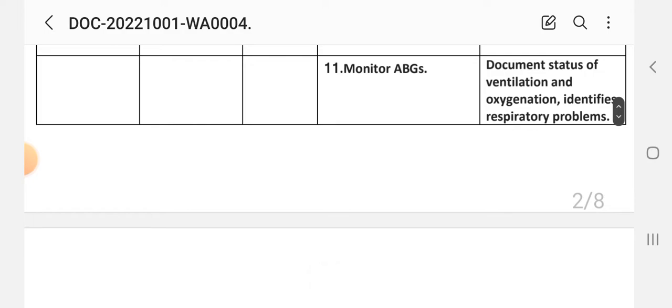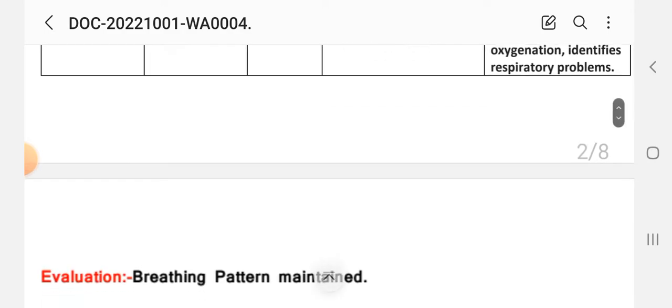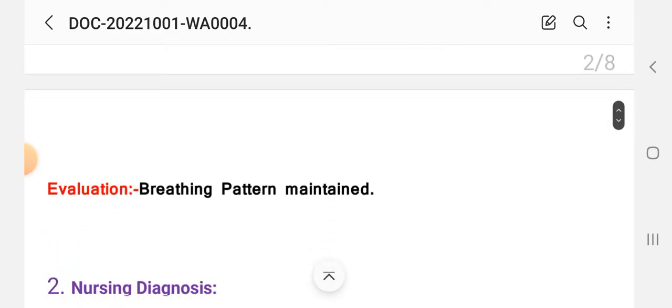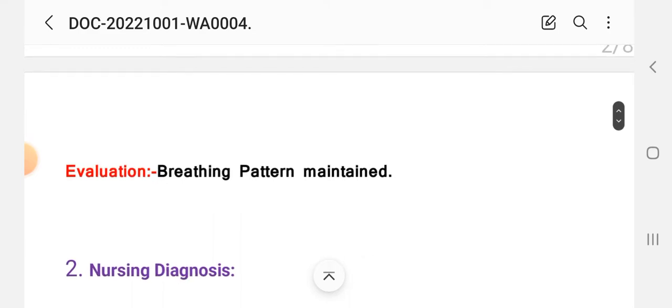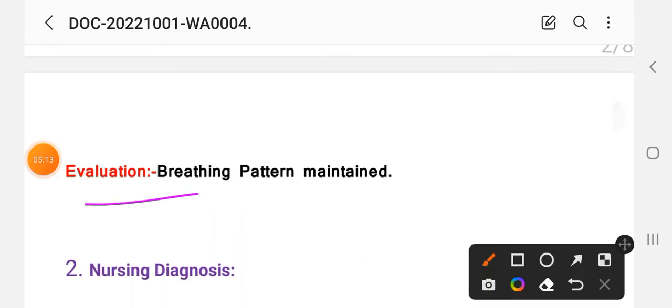After writing these interventions, we write the first evaluation. Now breathing pattern is maintained. This is the evaluation for the first nursing care plan to maintain effective breathing pattern.